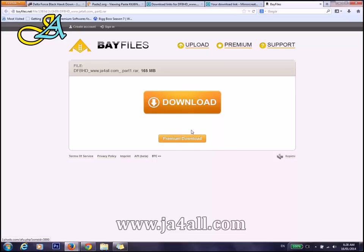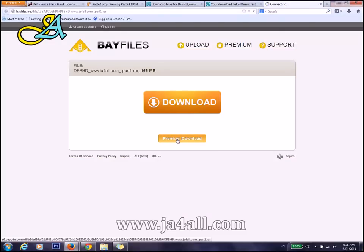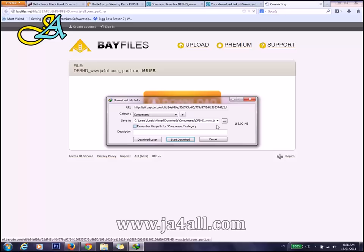There are two buttons. You have to just go with the premium download button to start your downloading.